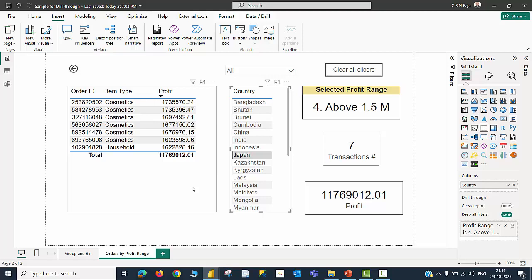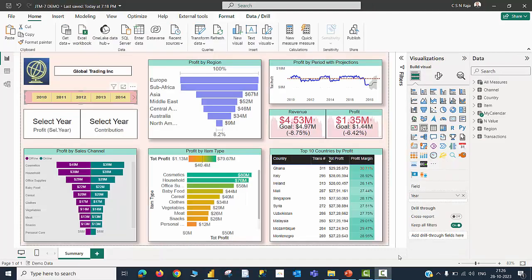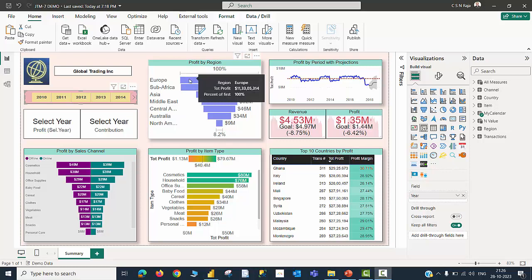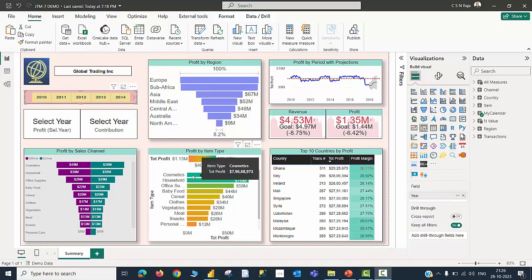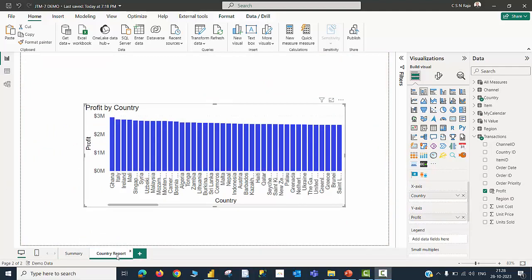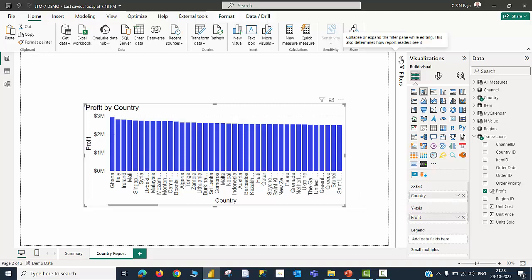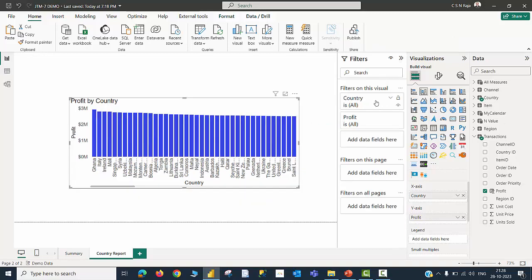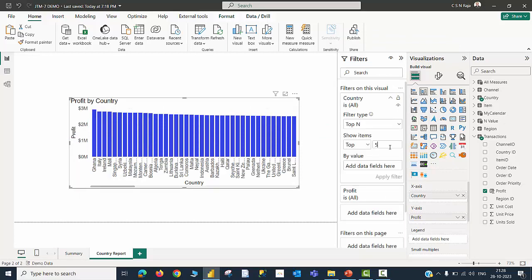Let me now show you how to create a drill through page using the previous example. Here is my summary page. I hover my cursor on the profit by region visual. I don't see the option called drill through because I have not yet created it in this particular report. Let me open a new page and rename it as country report. I have just created a simple column chart in which country values are plotted in the x-axis and the profit values are plotted in the y-axis. I am going to filter the chart to show the top five countries in terms of profit values.